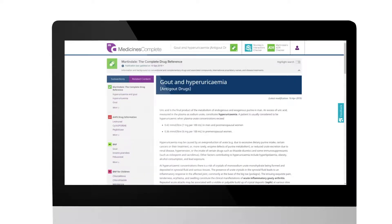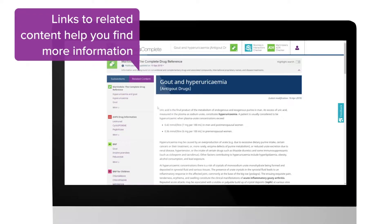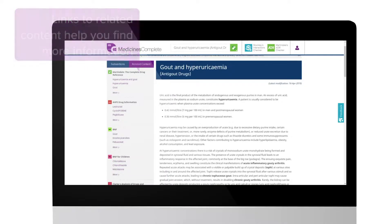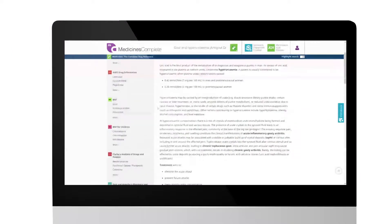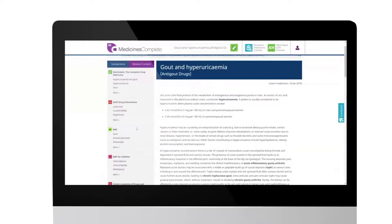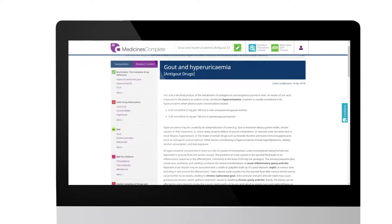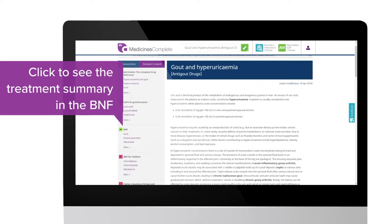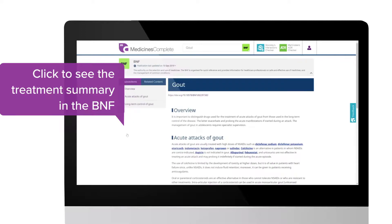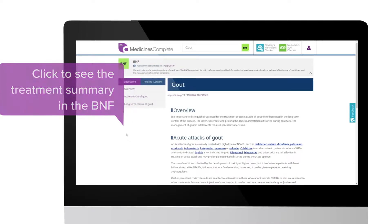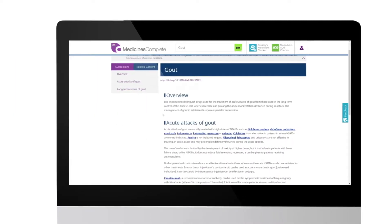The related content tab on the left-hand menu will give you results from all publications sorted by publication. To consult the treatment summary in the BNF, click on the link. This gives you a general overview of the drug management of gout with links to the individual drug monographs.